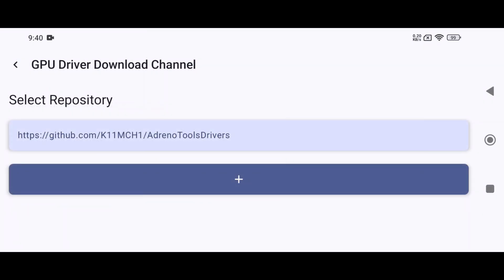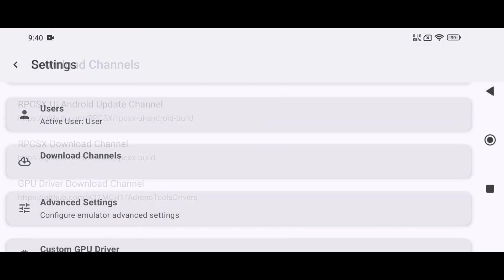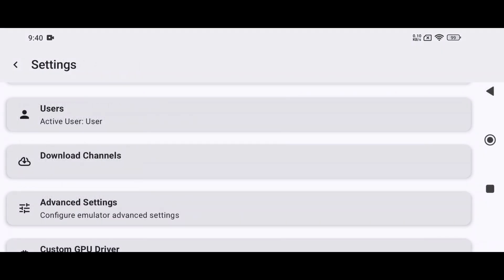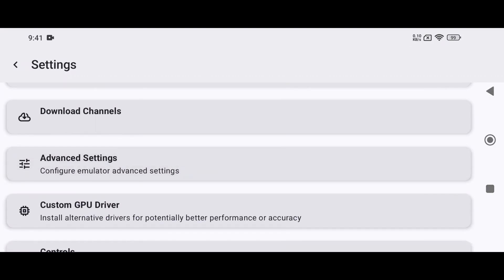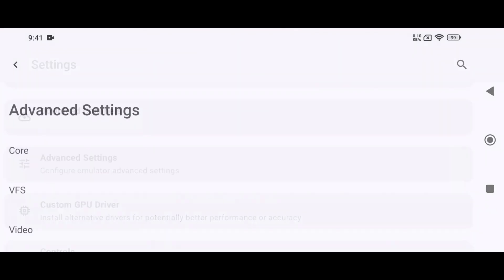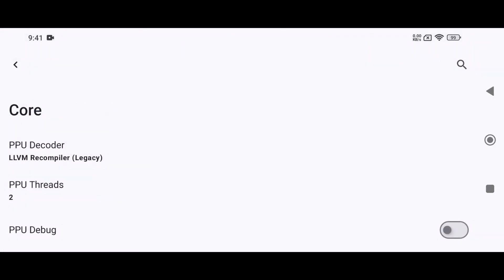You can also download GPU drivers from GitHub, such as Adreno Tools drivers. Let's start with the best settings. First, head over to the Advanced Settings, then open the Core option.